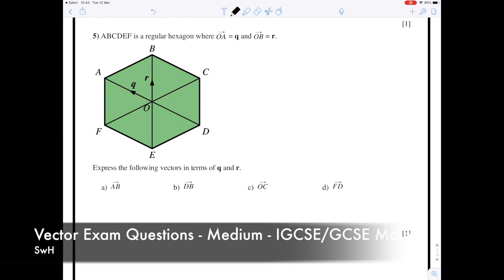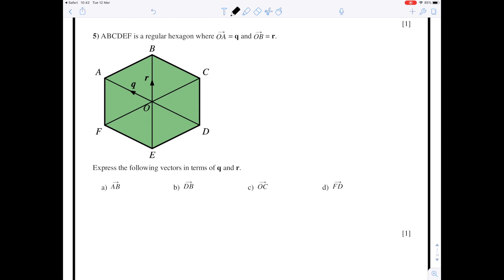This is the second video about vector geometry, looking at slightly harder questions but still not too difficult. The shape we're looking at today is a hexagon, and as before I'm going to start by highlighting all the lines which have the same vector name.